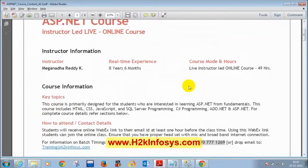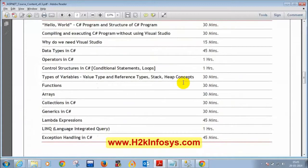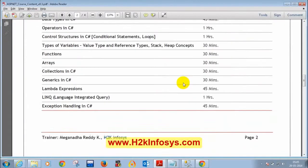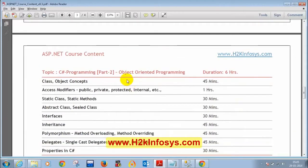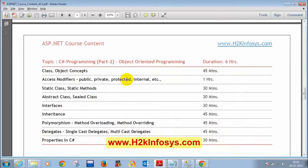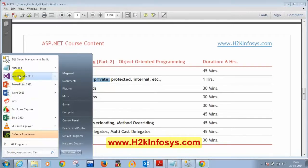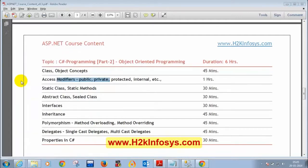Today we are going to discuss object-oriented programming concepts. Anything pending in the previous section we'll come back to, but now we're starting OOP — a very important concept and a target topic in interviews. Anyone who says they are good in C# will definitely get questions on object-oriented programming. We are going to learn today: what is a class, what is an object, and what are access modifiers. Let me open Visual Studio.